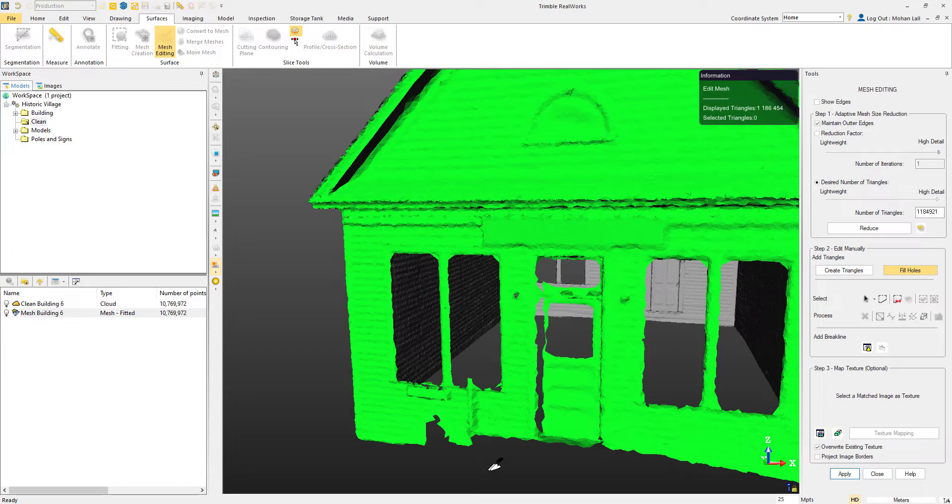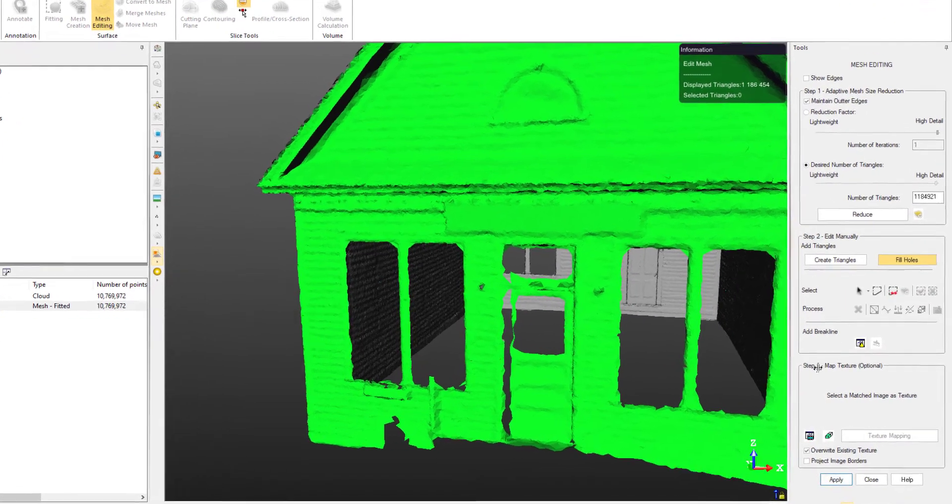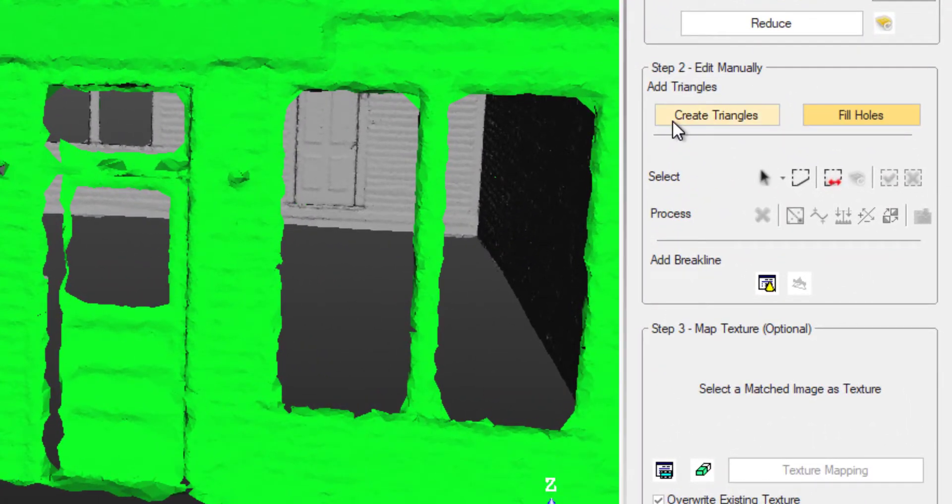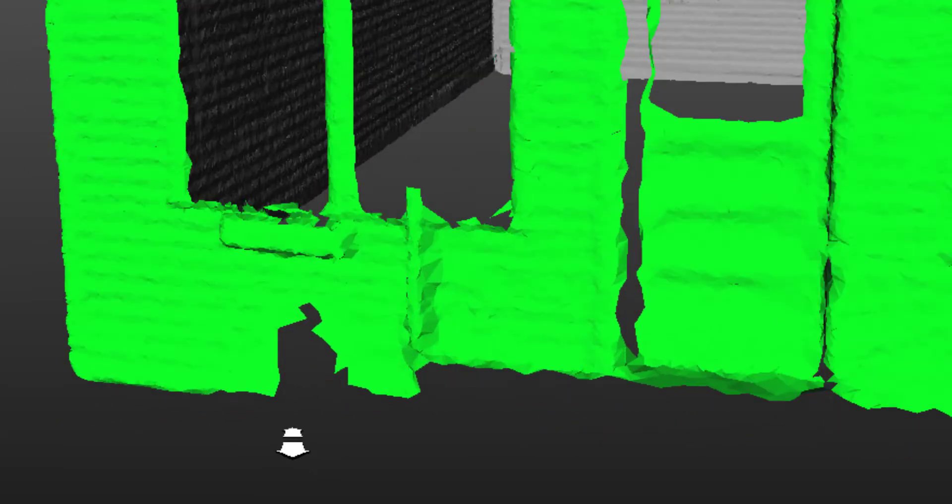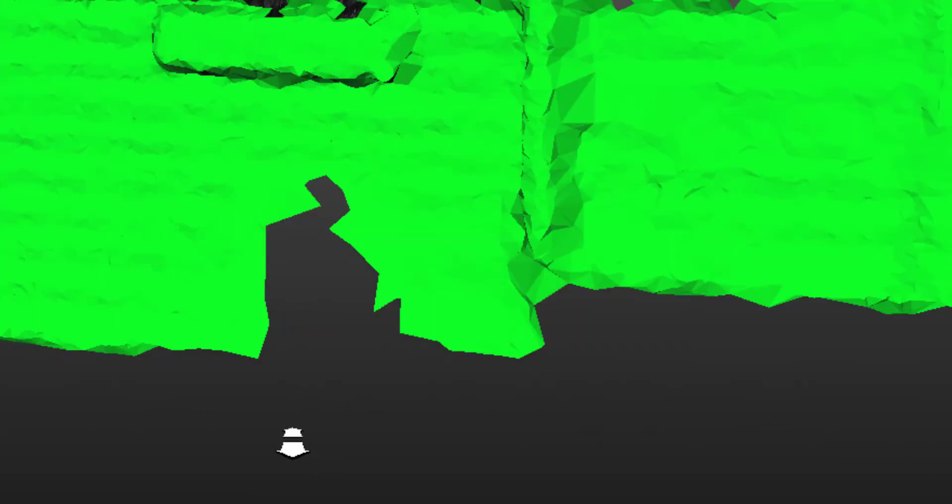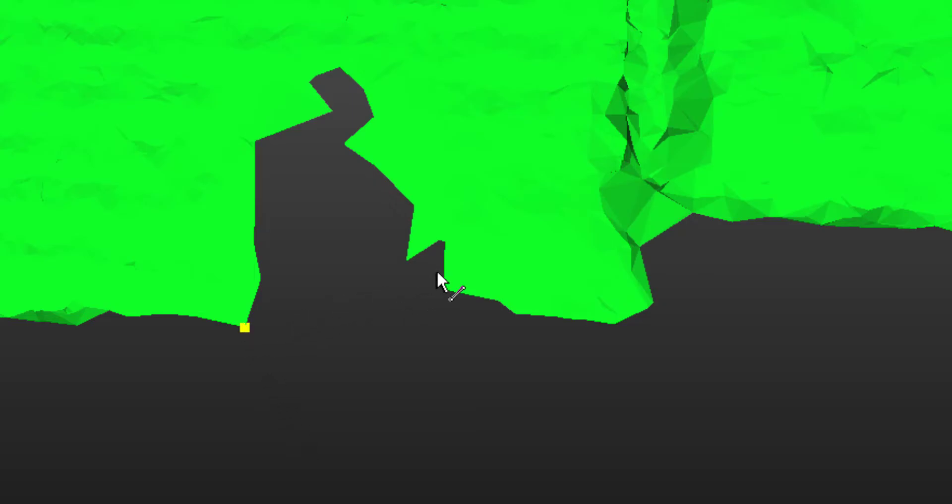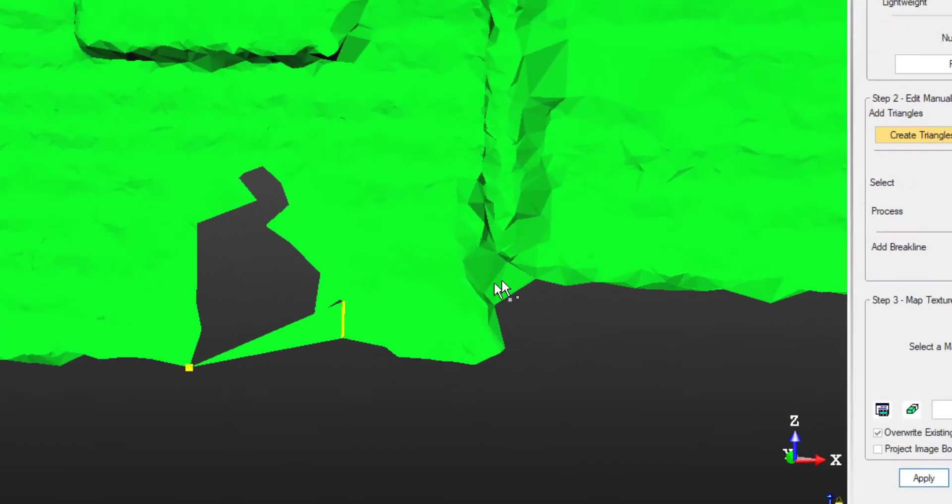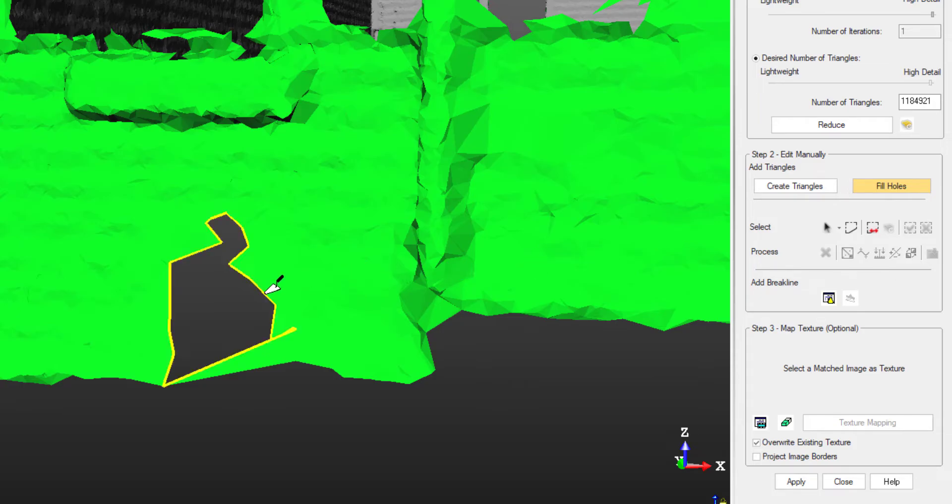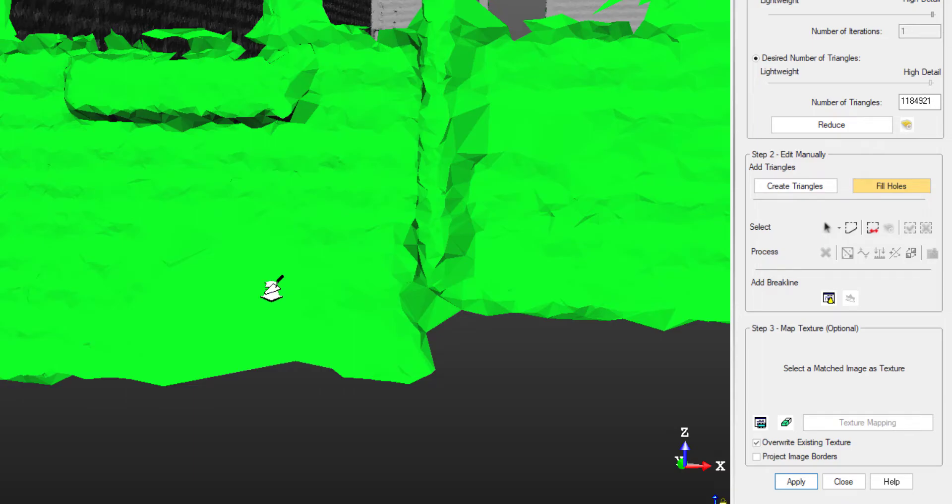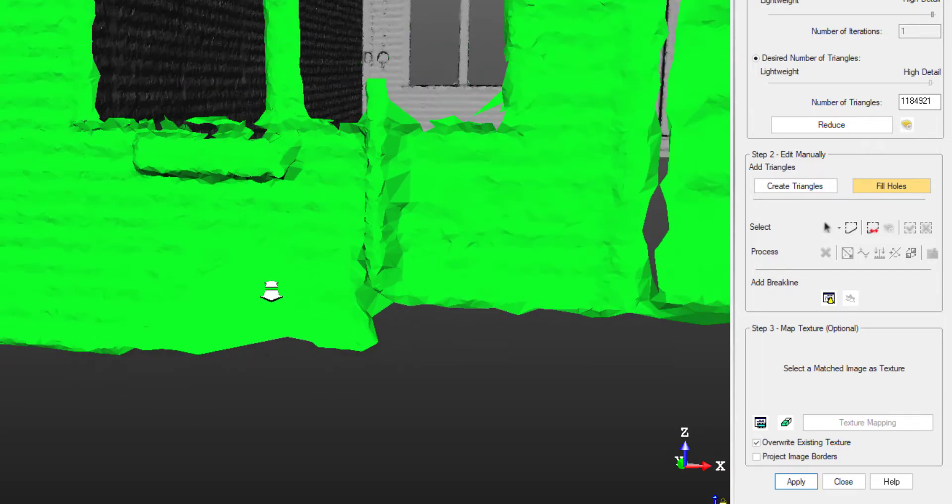What we can do instead is switch to the create triangles option, and this will allow us to close off some of those gaps in our mesh. We're going to click on a vertex of a triangle, then a line to connect it to. When we do that, a triangle will be drawn. Now, since we've closed off this hole, we can switch back to the fill holes option, and you can see that the tool now recognizes the area that we want to fill.